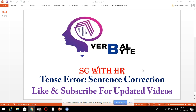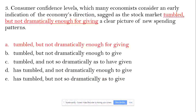I'm back with one more sentence correction question. Today we'll talk about tense error. Here we go. The sentence is: 'Consumer confidence levels, which many economists consider an early indication of the economy's direction, sagged as the stock market tumbled, but not dramatically enough for giving a clear picture of new spending patterns.'